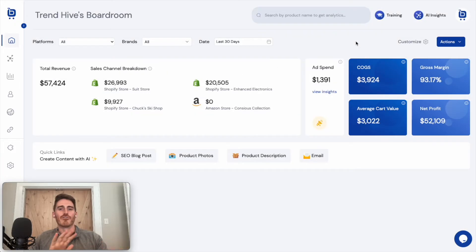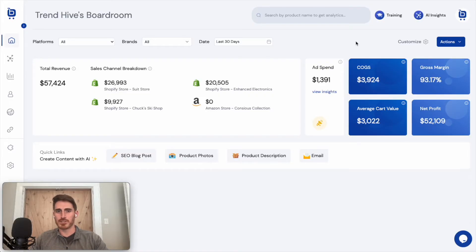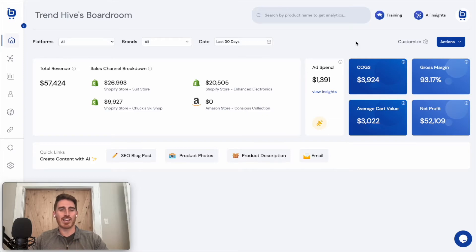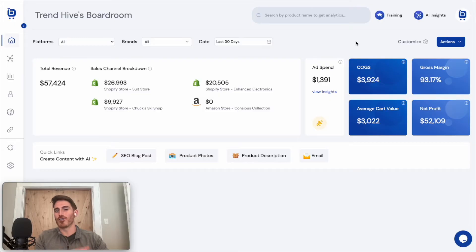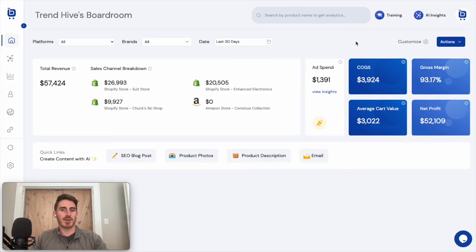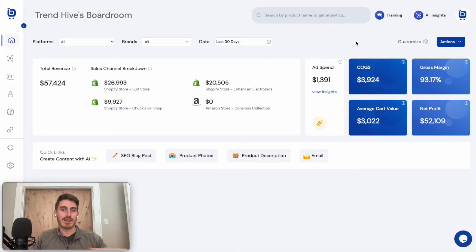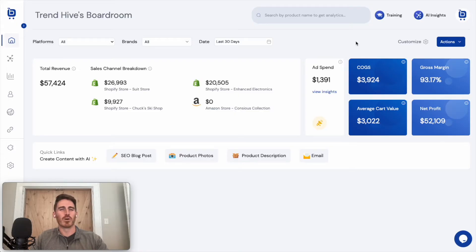So five second backstory on Boardroom is that I used to run a few Shopify brands and Amazon businesses, and I got sick and tired of logging into both of those platforms as well as all of the advertising platforms and all of the 10 or 15 apps that I needed to manage my stores. So we designed Boardroom to be this centralized dashboard that not only pulls the data into one place, but also helps you to do many of your business activities in one place as well.